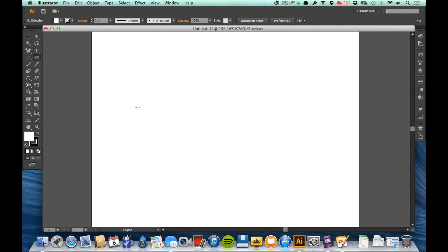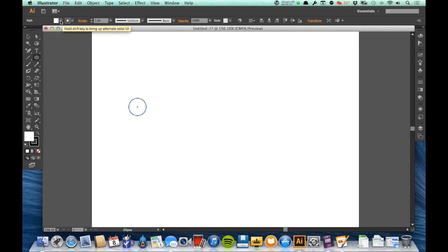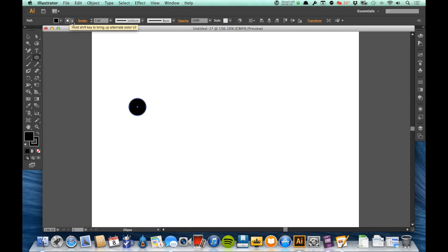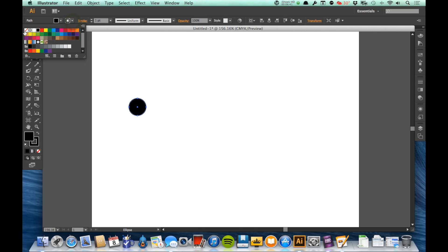Let's just pretend that this right here is a point. I'll go ahead and make that black. Let's say that this is a point that I made with my pen tool or with any other tool, doesn't really matter.